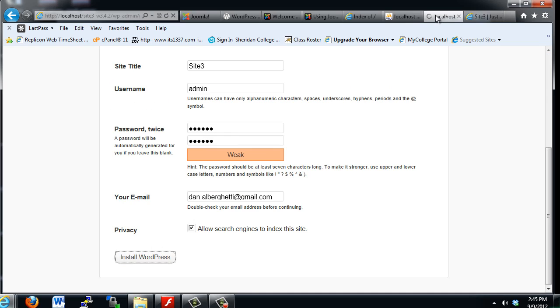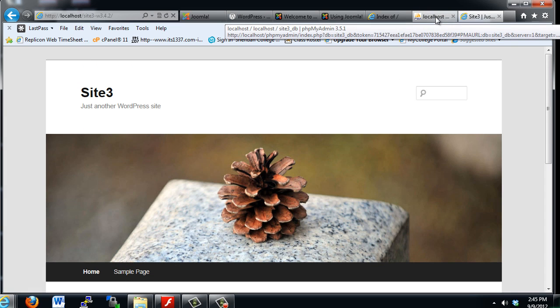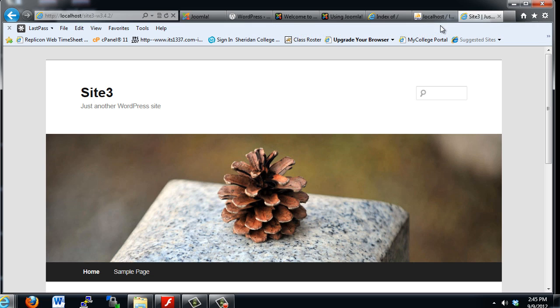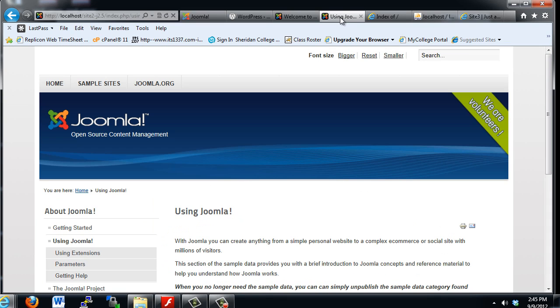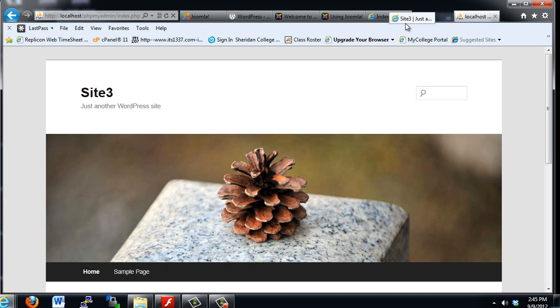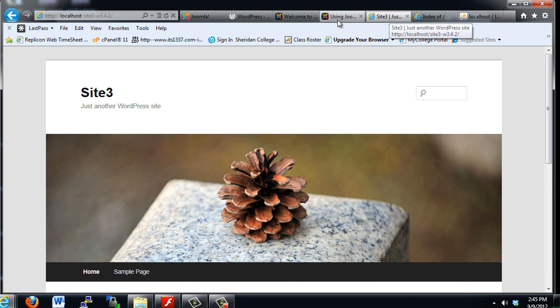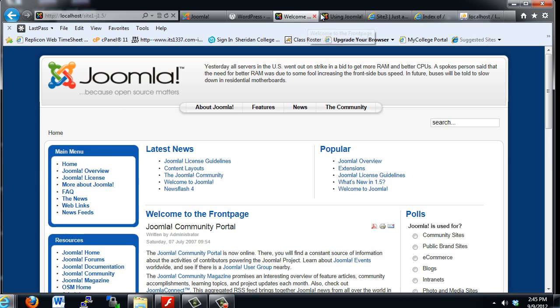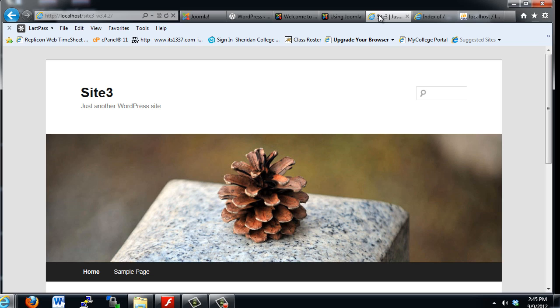So I'll just take this page here and close it and I'm ready to get started administering and manipulating and configuring my three websites. We've got a Joomla 1.5 website that we can work with, a Joomla 2.5 website that we can develop and also a WordPress 3.4.2 website that we can begin developing. So Site1, Site2, and Site3.